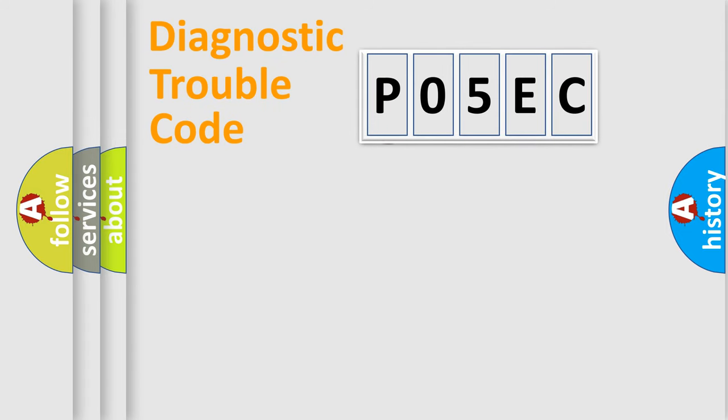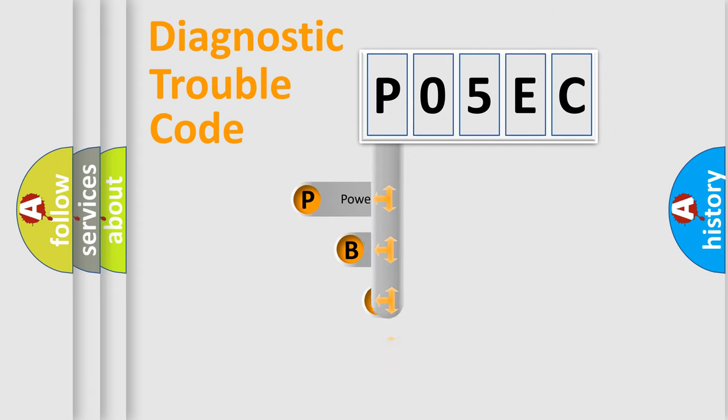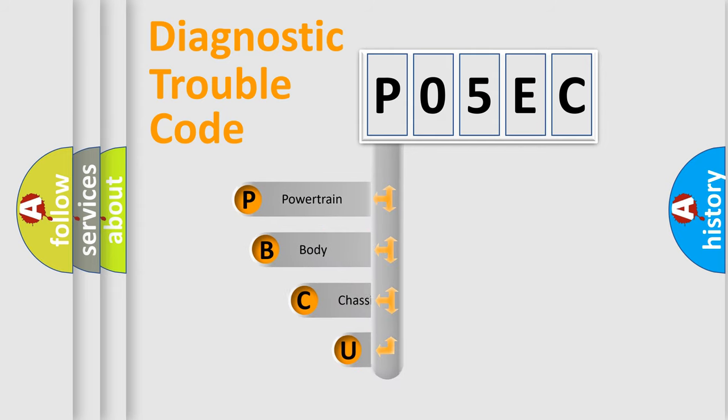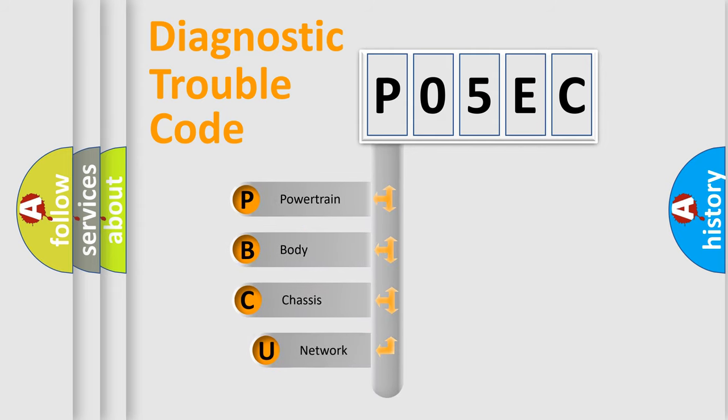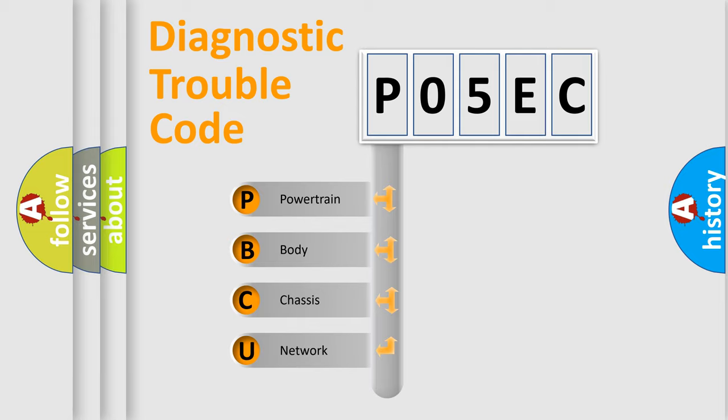First, let's look at the history of diagnostic fault code composition according to the OBD2 protocol, which is unified for all automakers since 2000. We divide the electric system of automobile into four basic units.